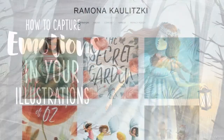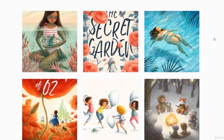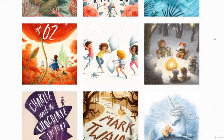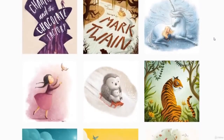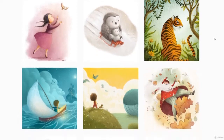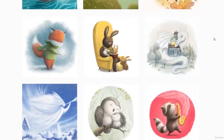This class is for everyone who is interested in telling stories with their illustrations. The principles that I will show you are adaptable on every level of experience. Of course some drawing experience would be helpful, but this class will be equally helpful if you are a complete beginner.